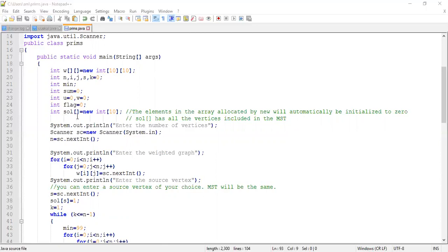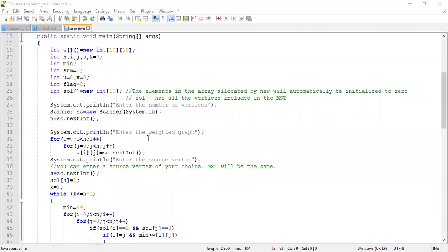The solution array holds all the vertices included in the minimum spanning tree. If any vertex is included in the MST, we include it in that array. We then input the number of vertices n, and once we know n, we enter the weighted graph using a two-dimensional array w to store the edge weights.